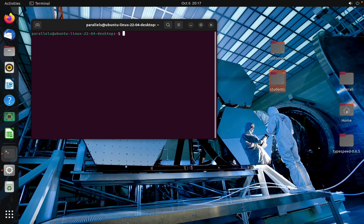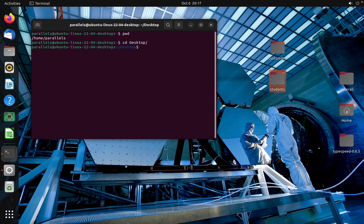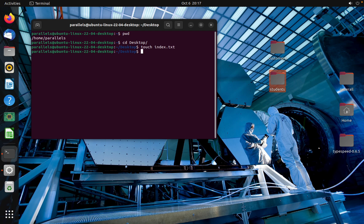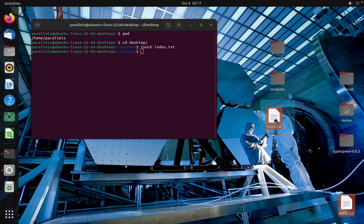Where am I right now? CD desktop. Okay, now I'm on the desktop. Here I'm going to create a file by using touch index.txt. As you can see, I created this file.